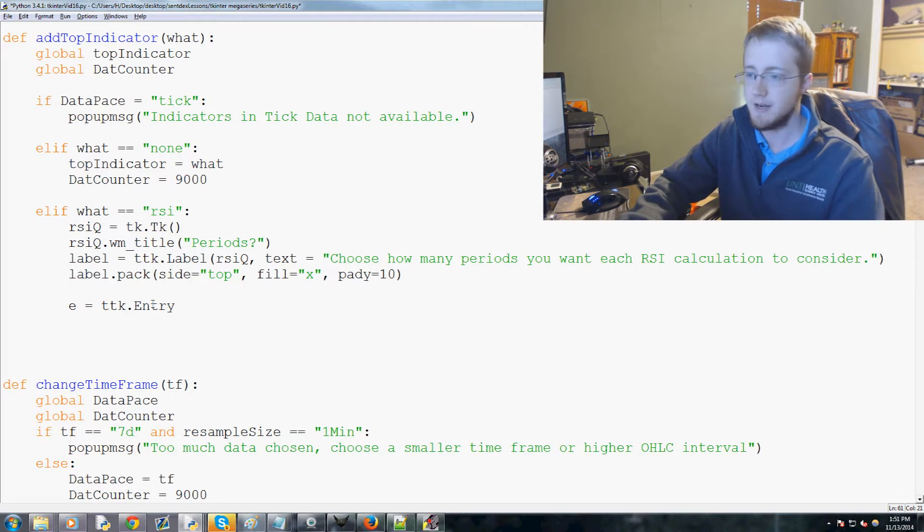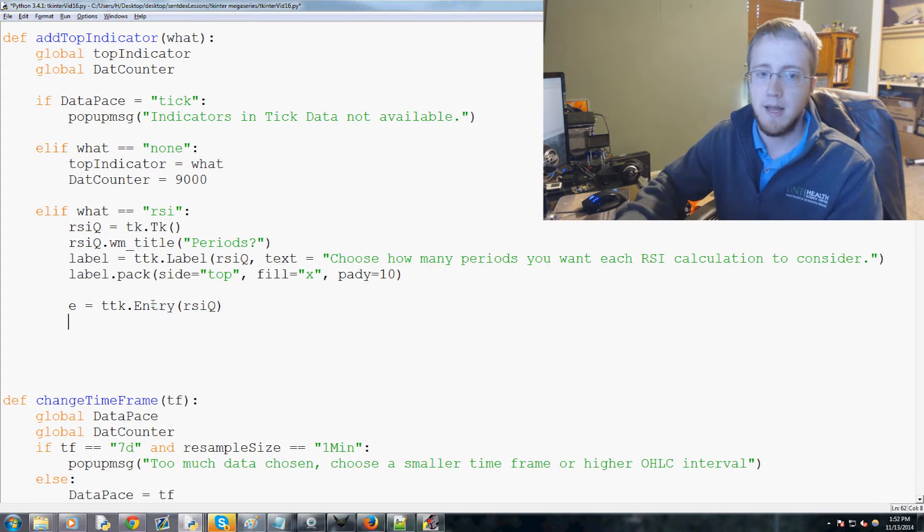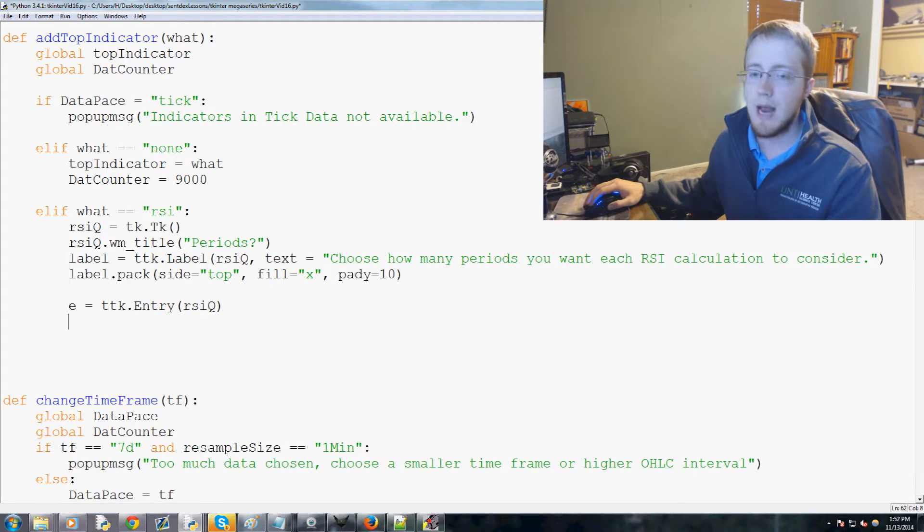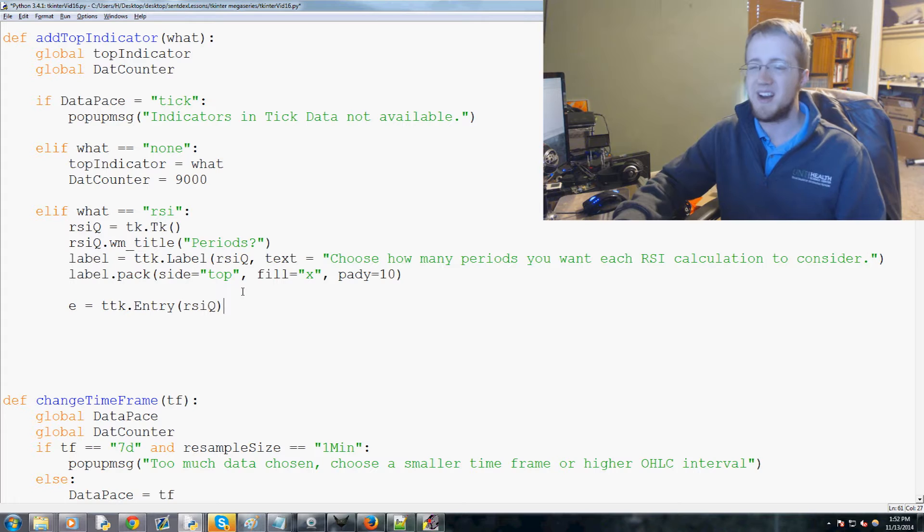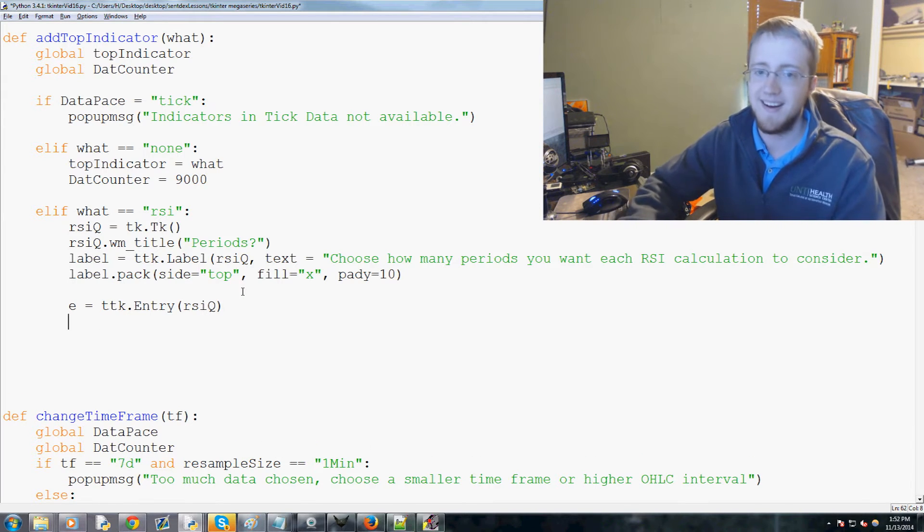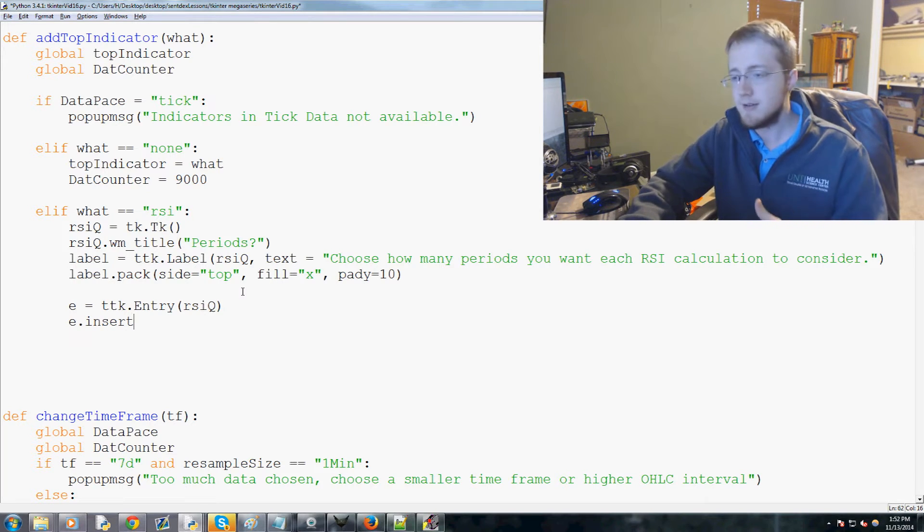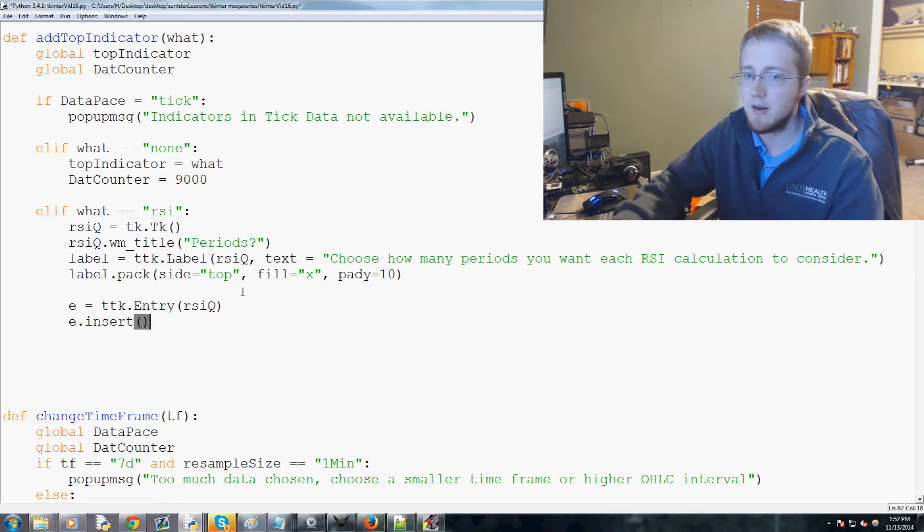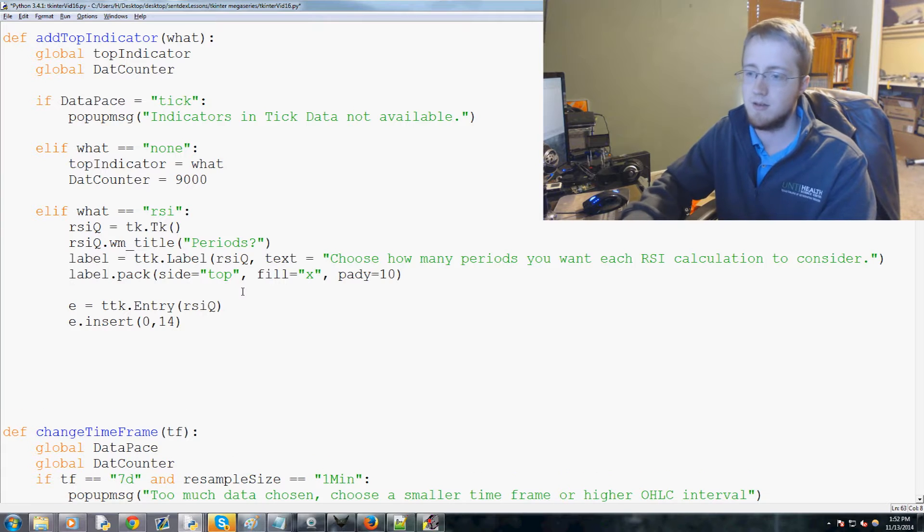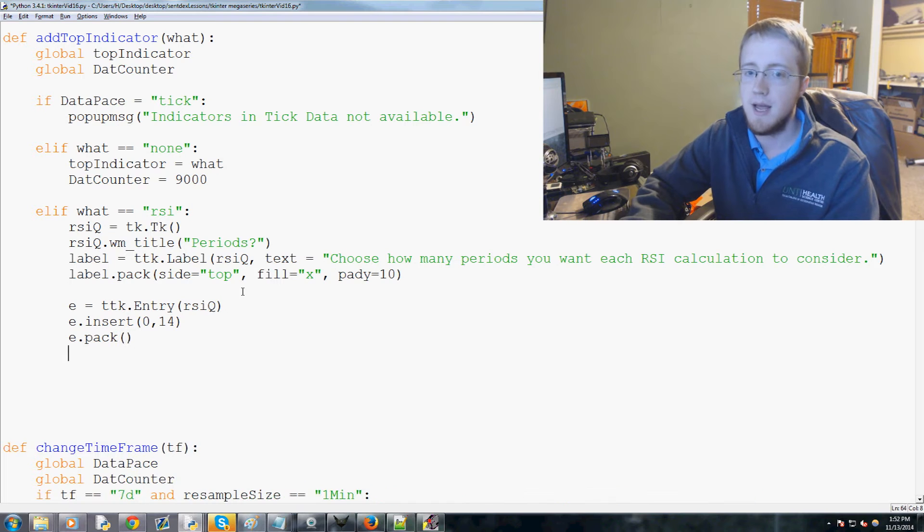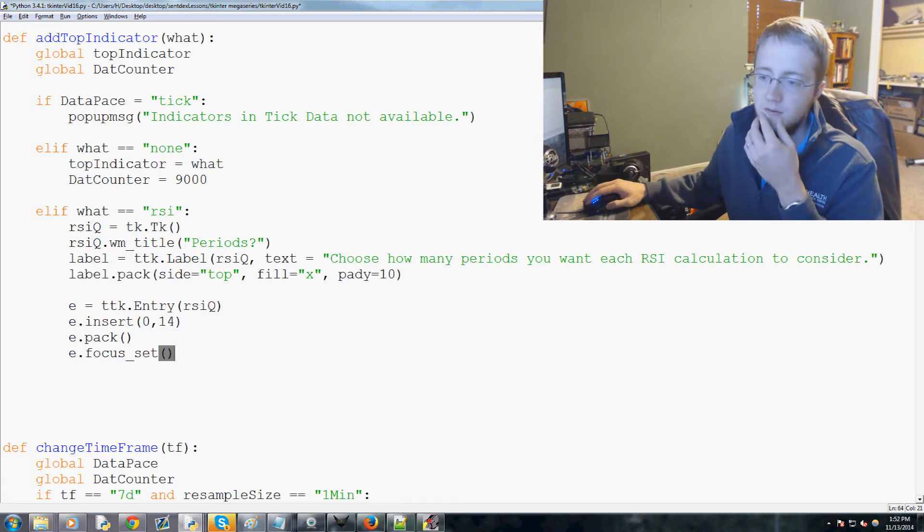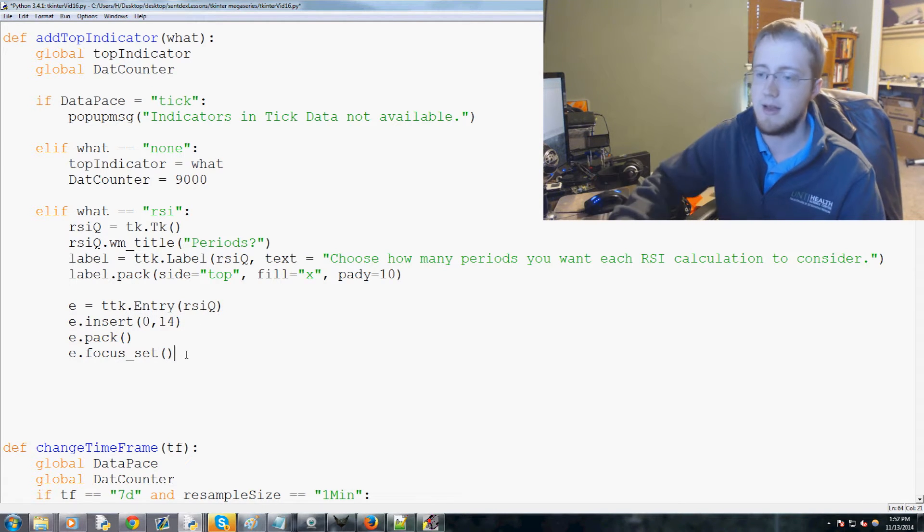That's our label. Then we'll do label.pack and say side equals top because we're gonna put a button below it, fill equals X, and then padY equals 10. Now we're gonna do e equals ttk.entry - this is an entry widget for Tkinter for the RSI_Q window. We'd like there to be a default value since a lot of people might not even know what would be a good number. The default is typically 14, so we're gonna insert at the 0th place the number 14, then e.pack, and set the focus on what is filled in here.